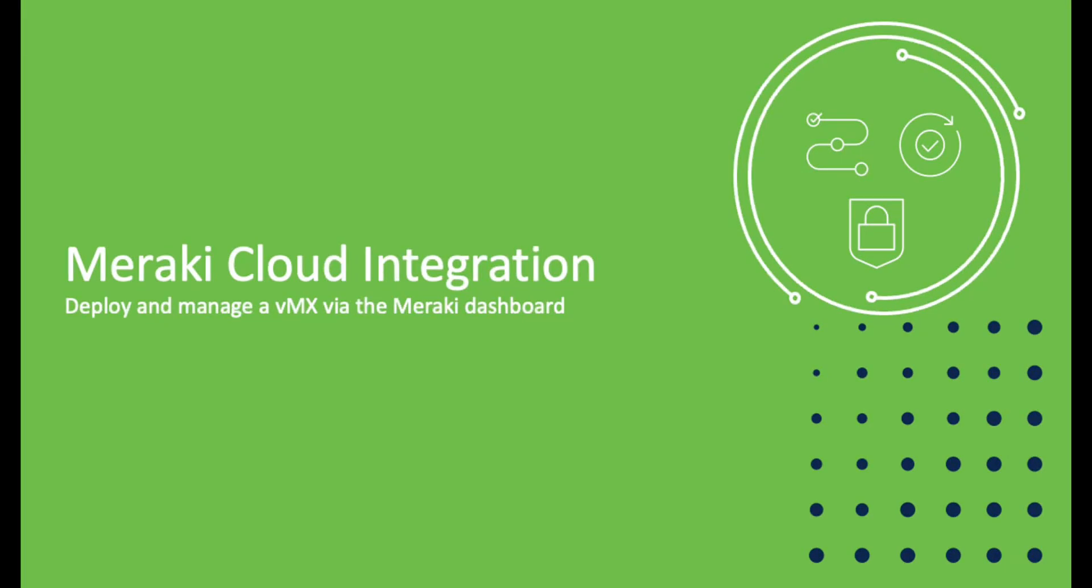Hello and welcome to the Meraki Minute. In this video I will show you how to deploy a VMX using a new tool on the dashboard called Meraki Cloud Integration. Let's get started.